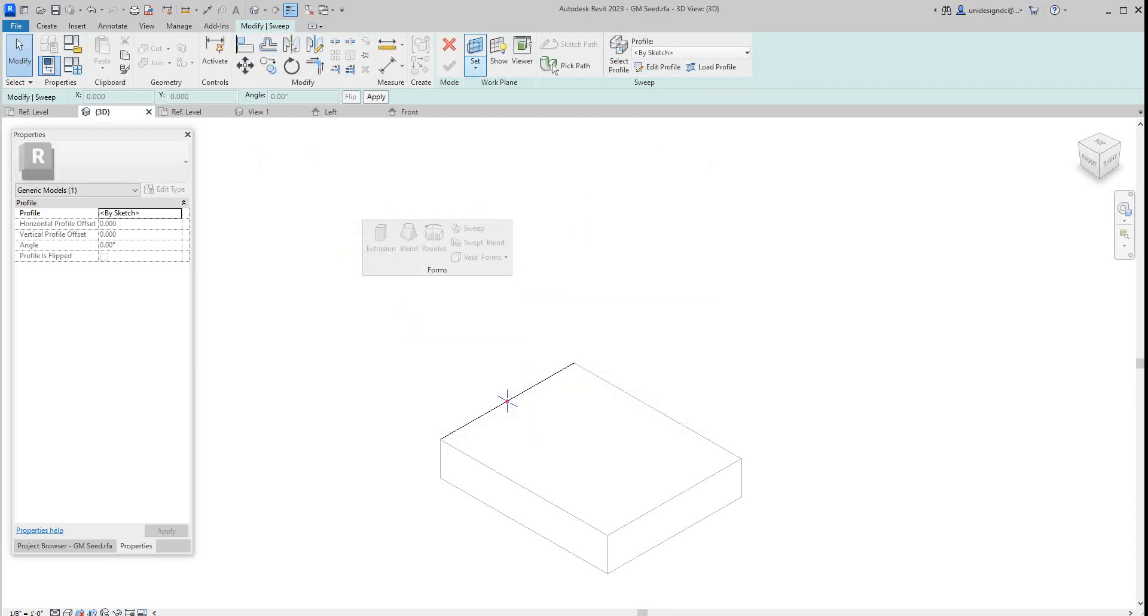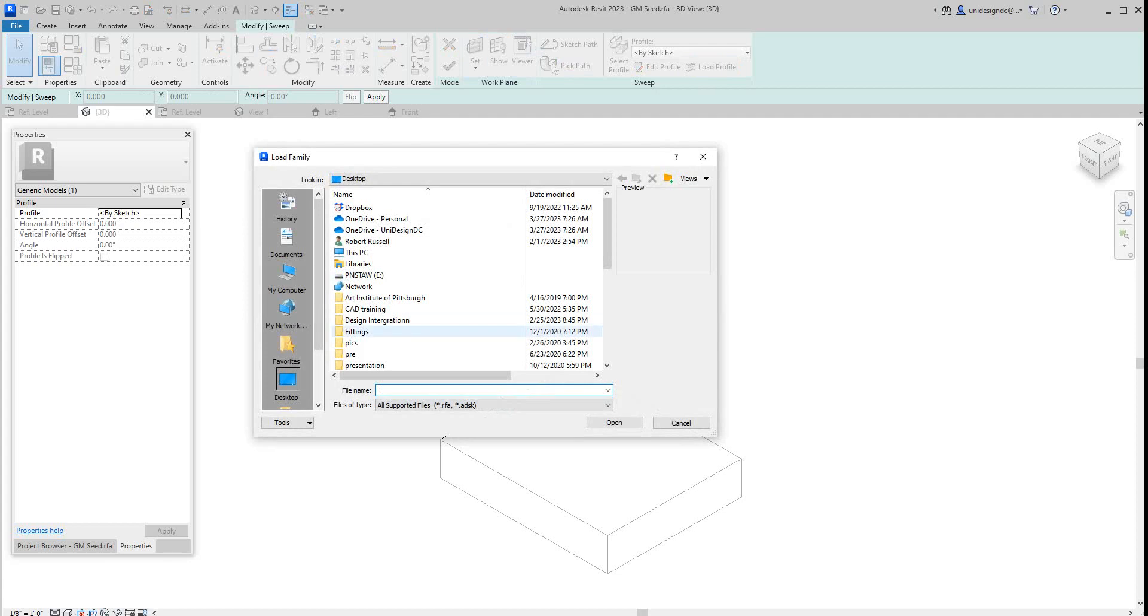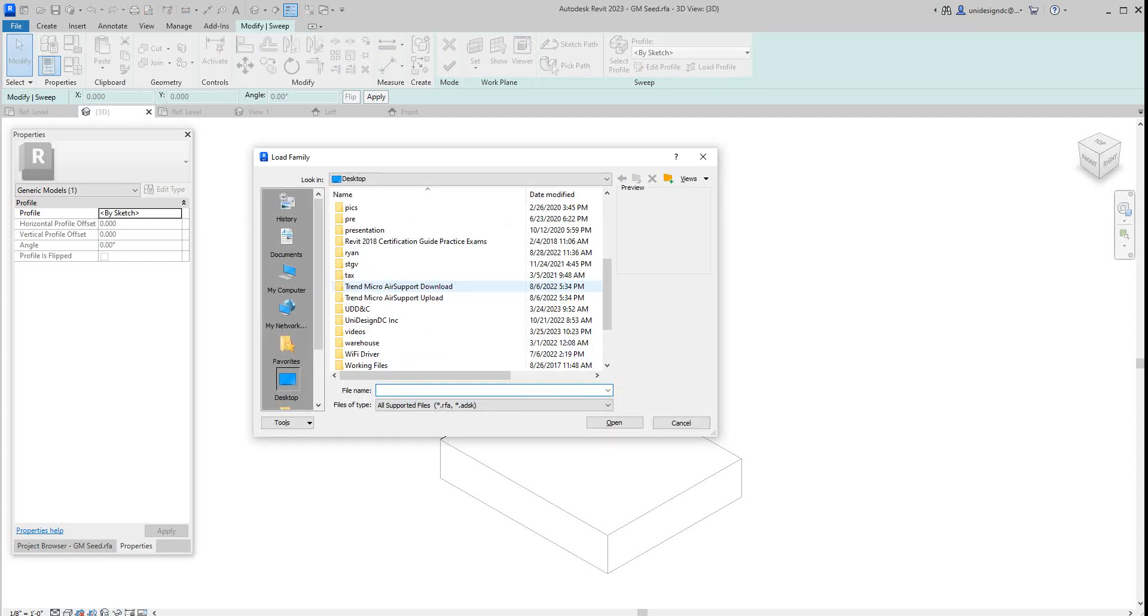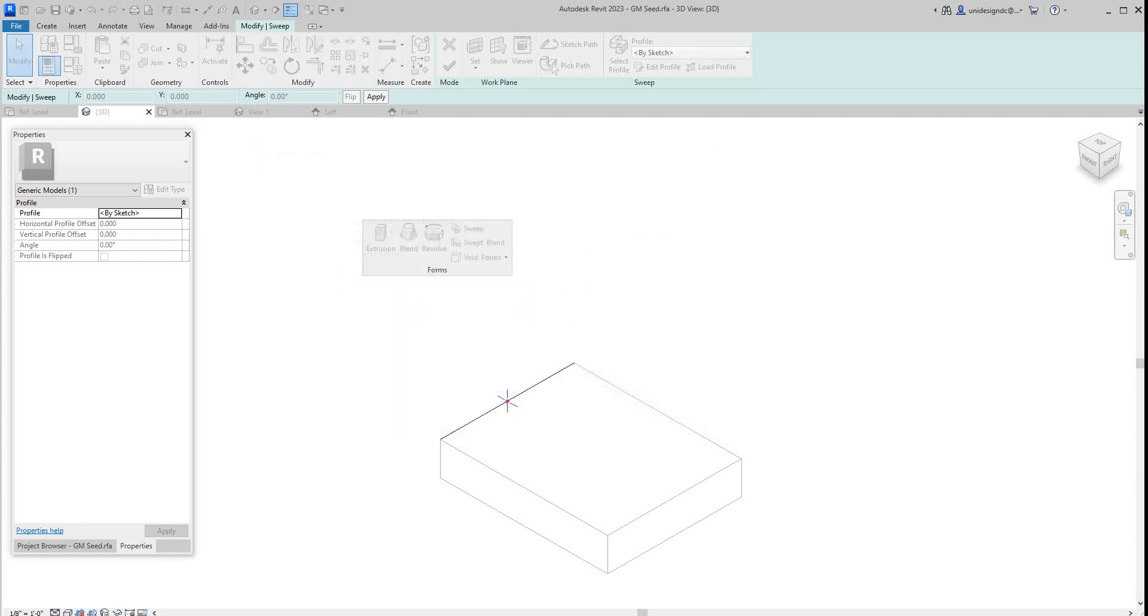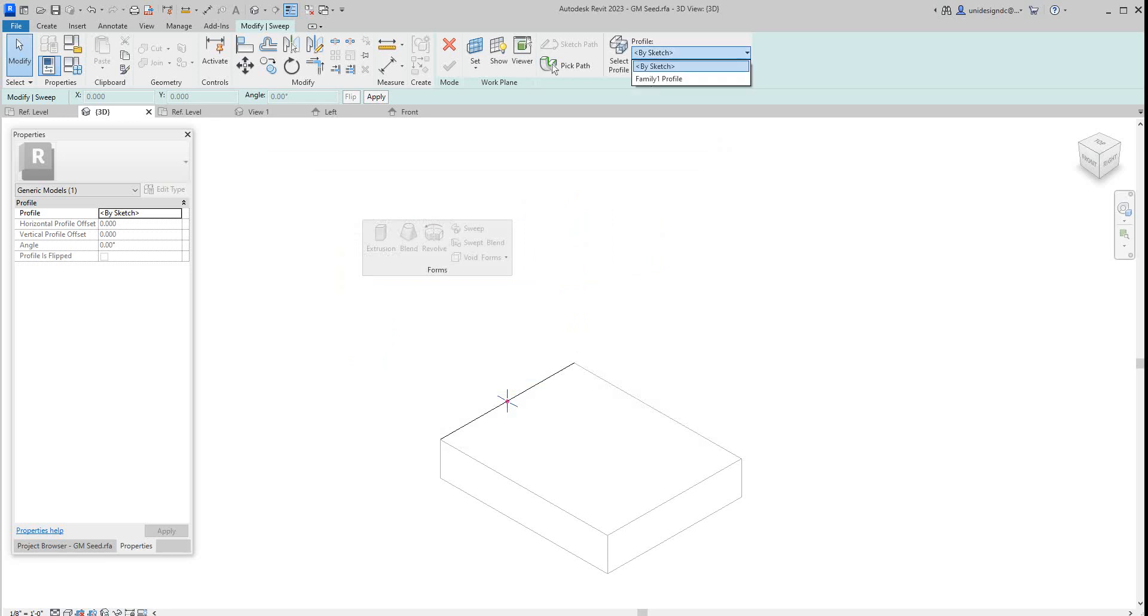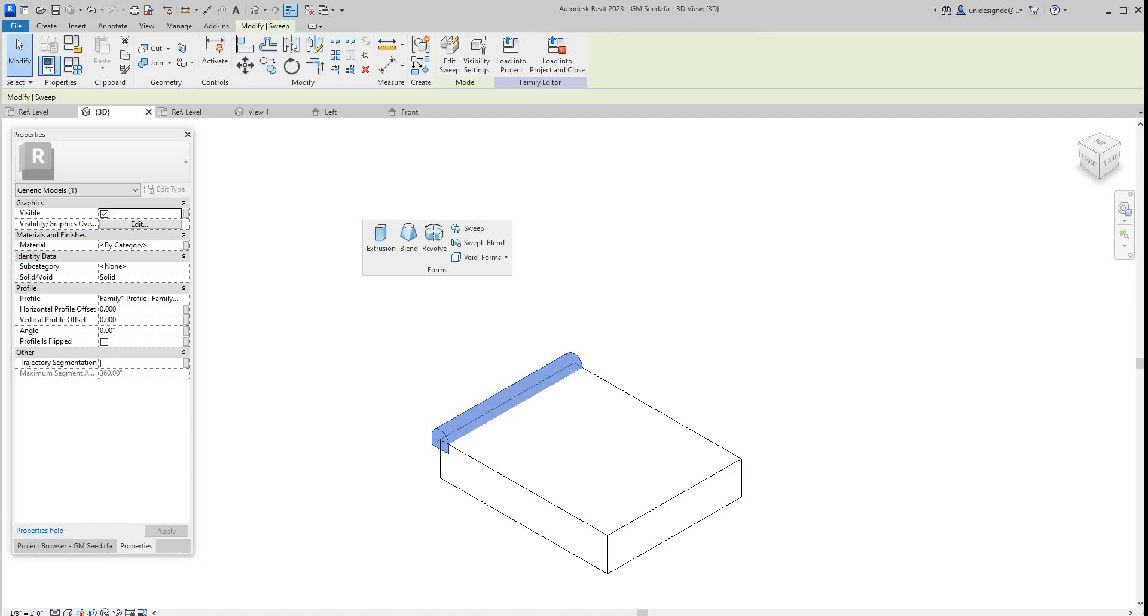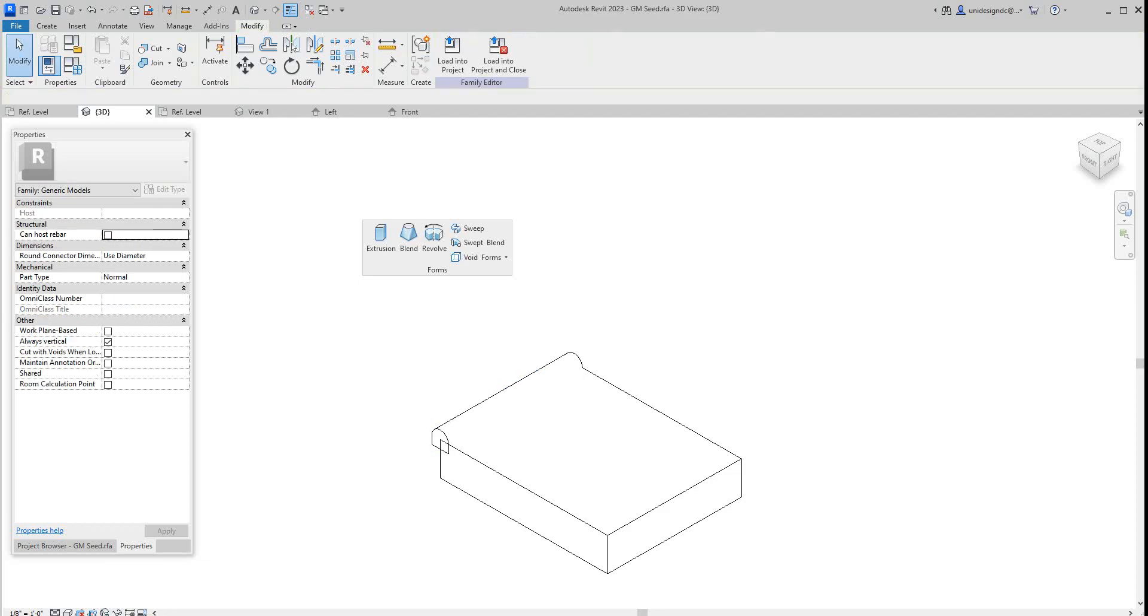Go ahead. Hit it again. Sometimes you got to do this twice, thought I had it open. And then we'll select the profile, should be there. There it is. And then we'll hit okay. So there's our sweep.